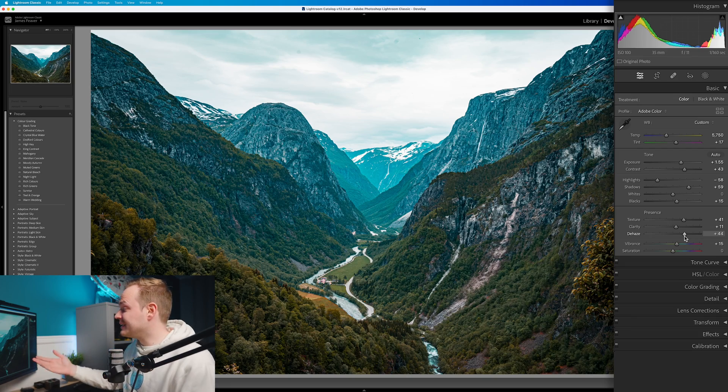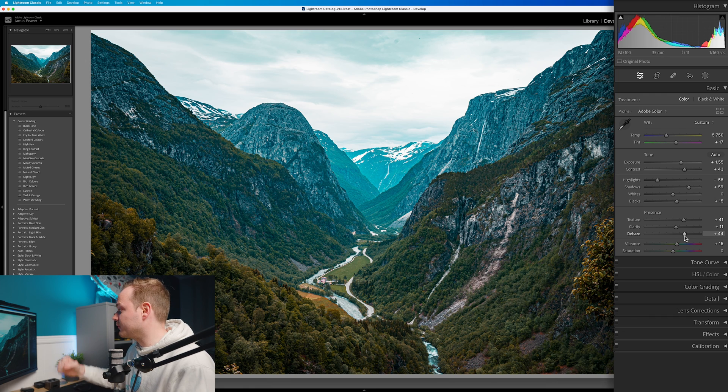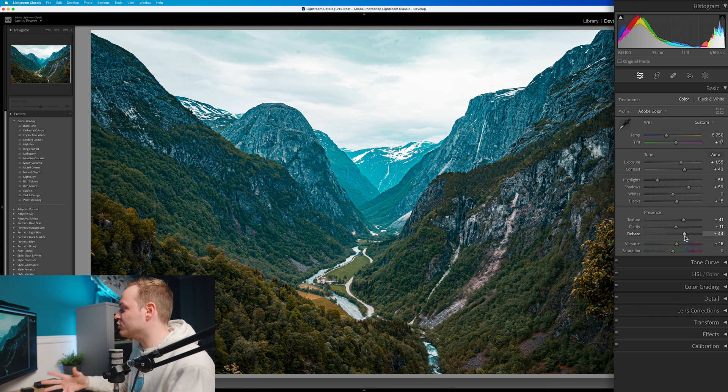And as you can see, already we have made a big difference to this photo and all we've done is simply used three sliders. But remember guys, the clarity slider is the one to be careful because it is really, really powerful. So make sure to be subtle.